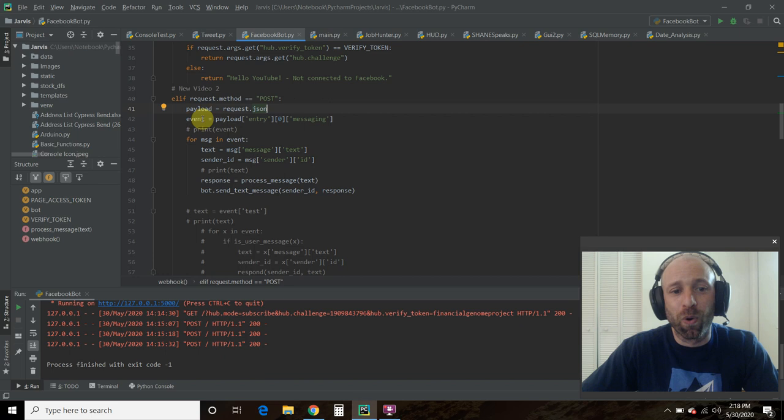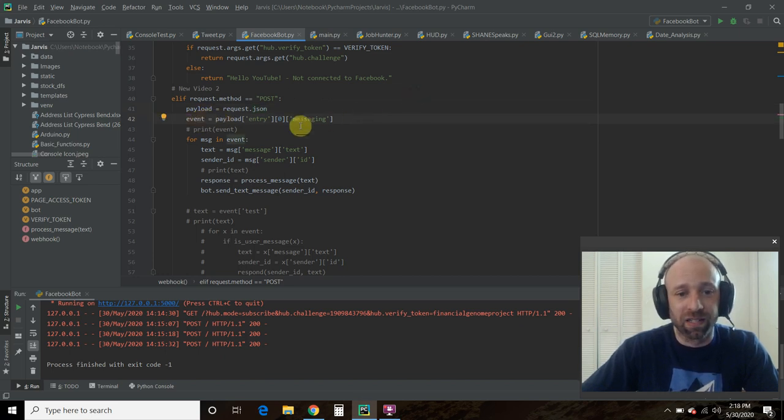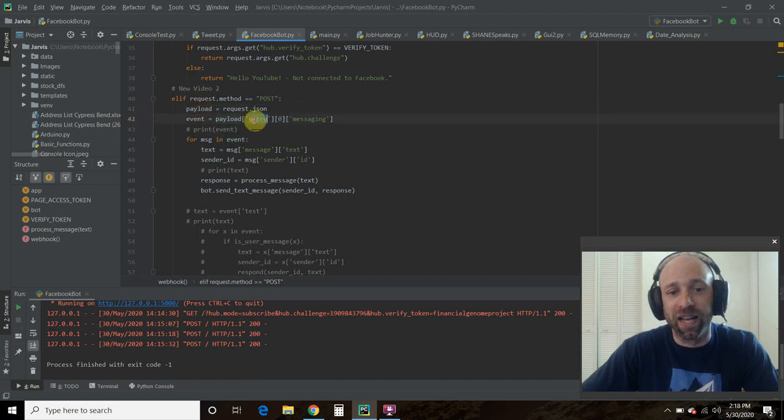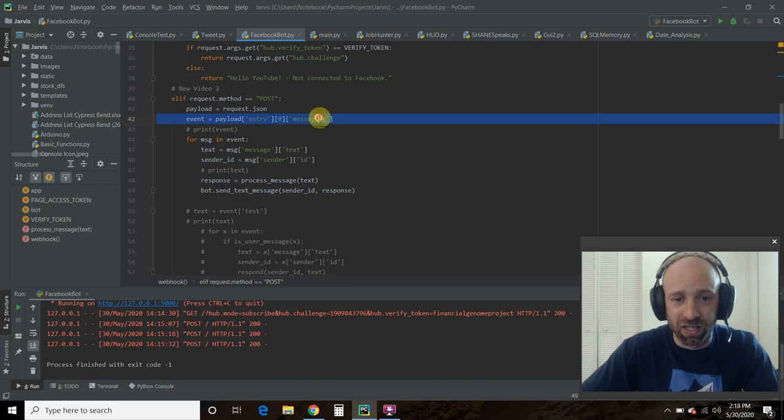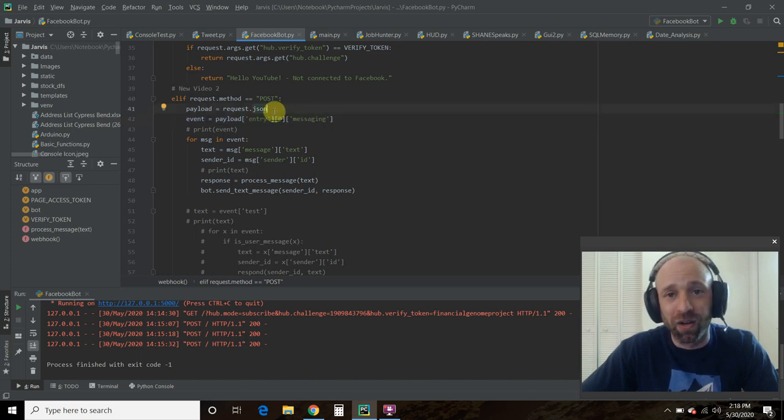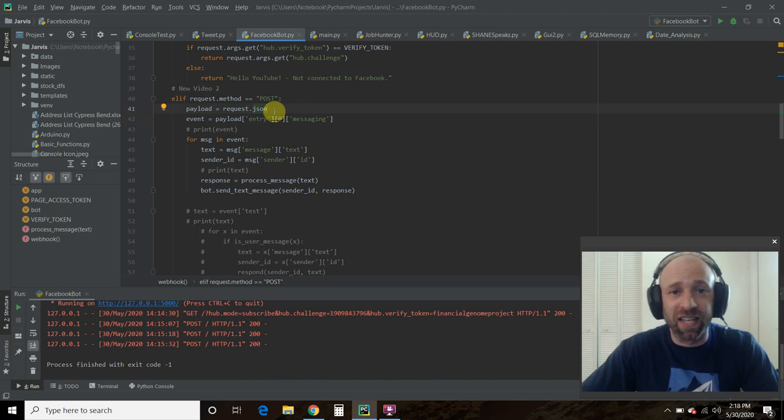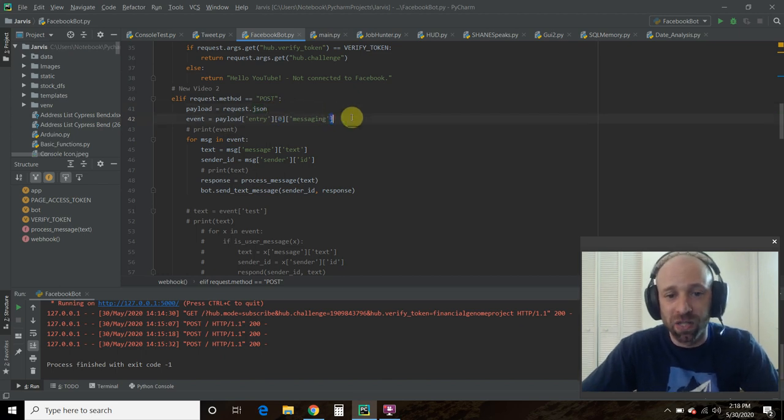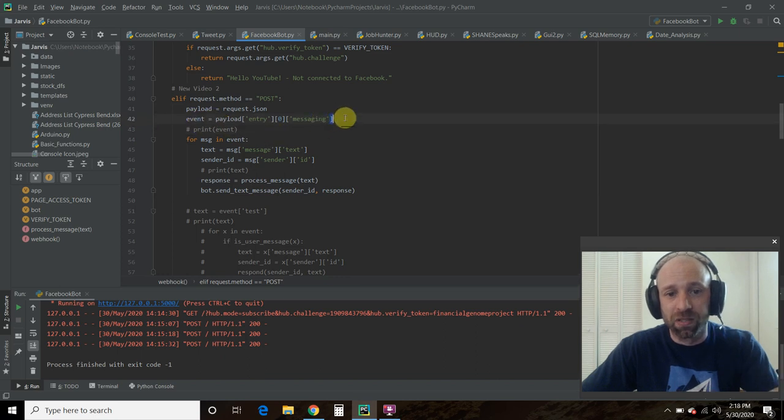And then for, that's going to be a separate event, so we establish a variable called event. From this payload, we want entry, then the zero width column, and then messaging. Now you can print the whole payload in JSON yourself using pretty print. And you can see everything, all the information you get. But just for this video, this is all we're going to take out.